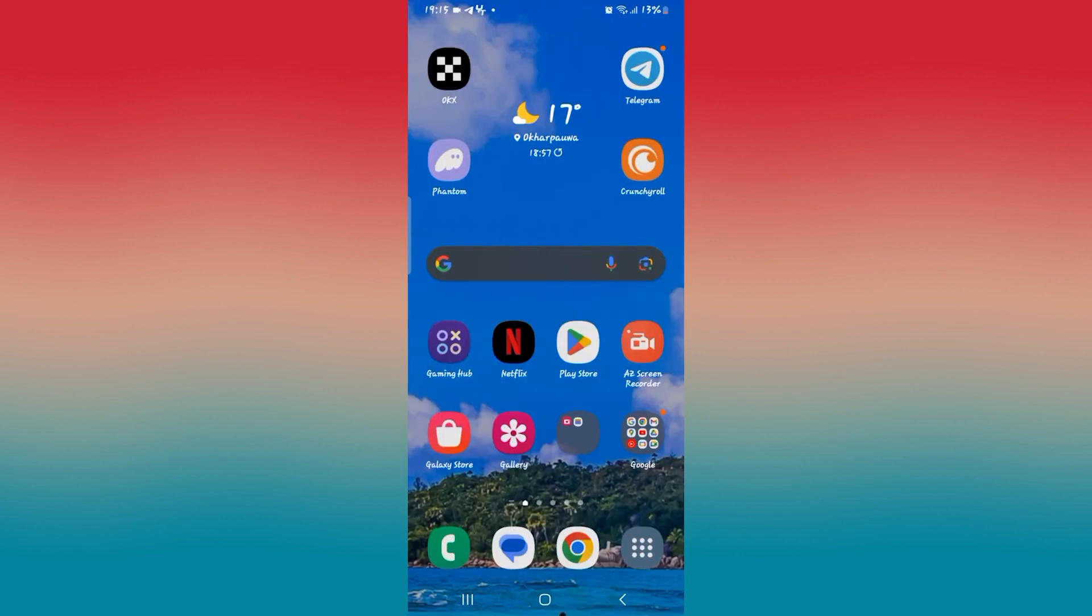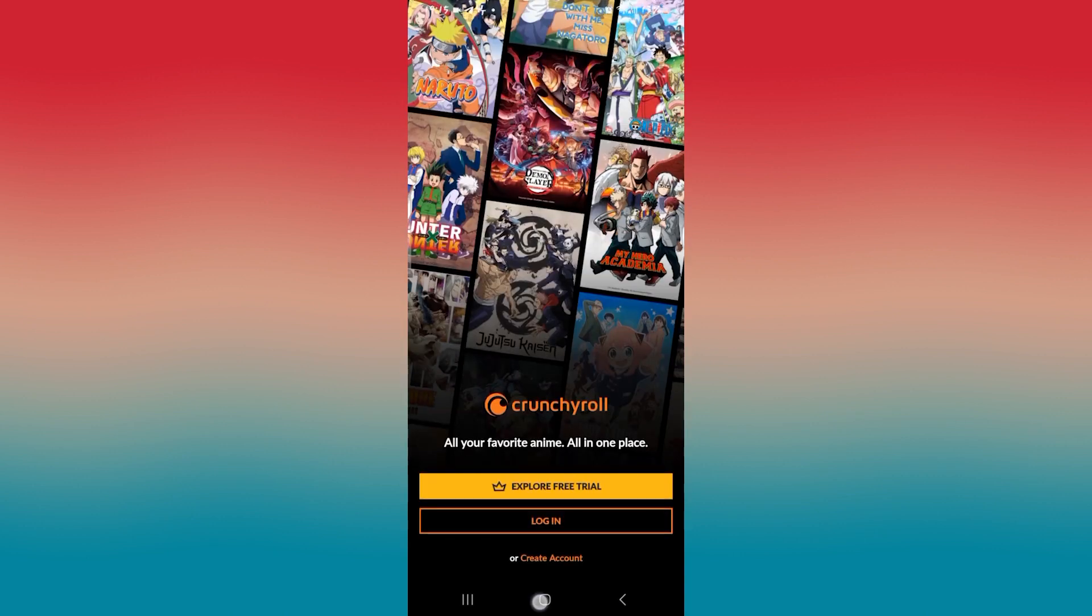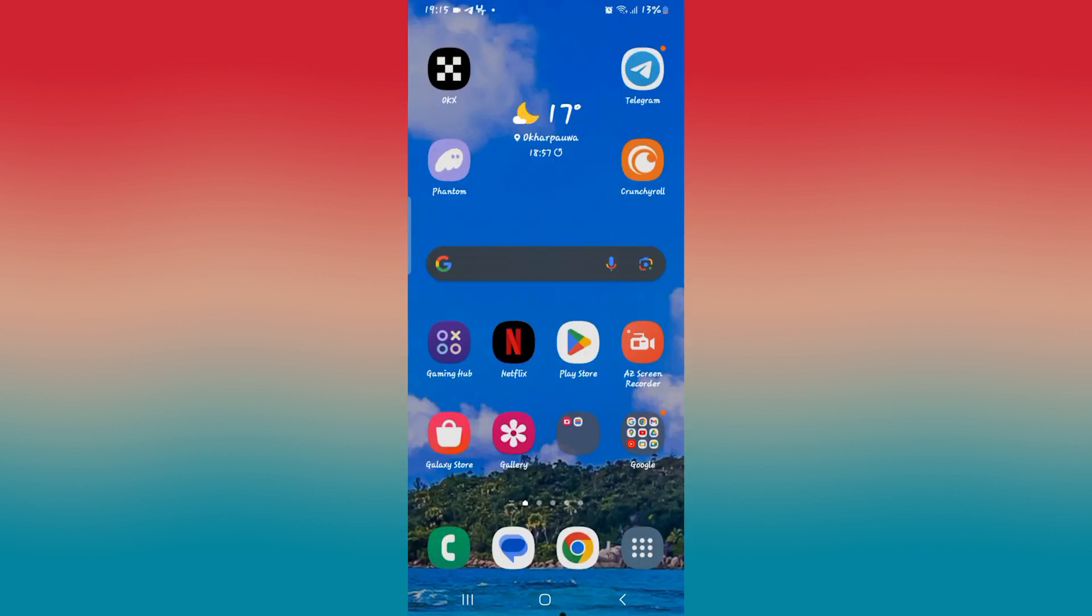Once you do this, you will need to log into your account once again, but now when you try to watch your show you will see that your subtitle is syncing with the audio. And there you have it. That is how easy it is to fix out of sync subtitles on the Crunchyroll application.